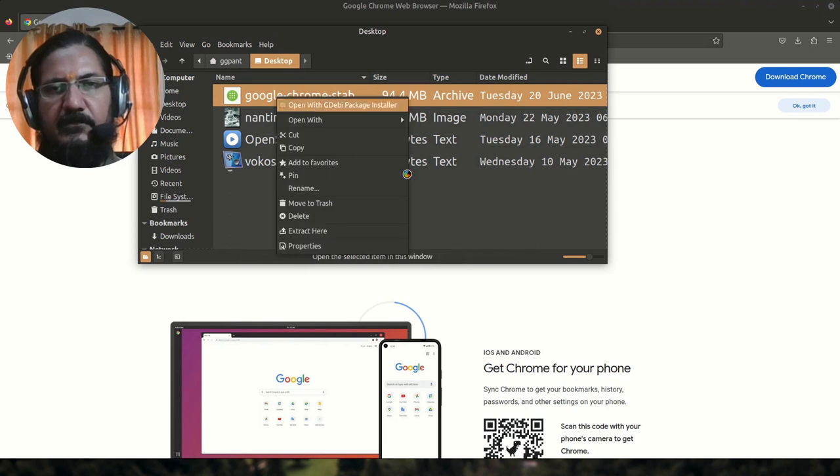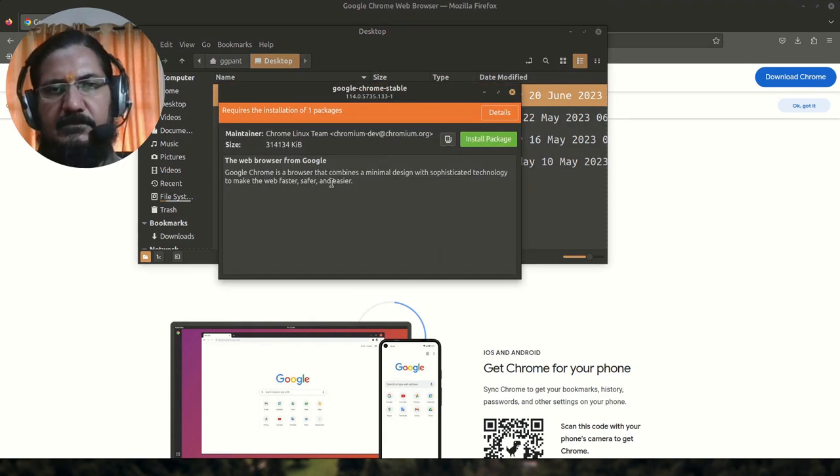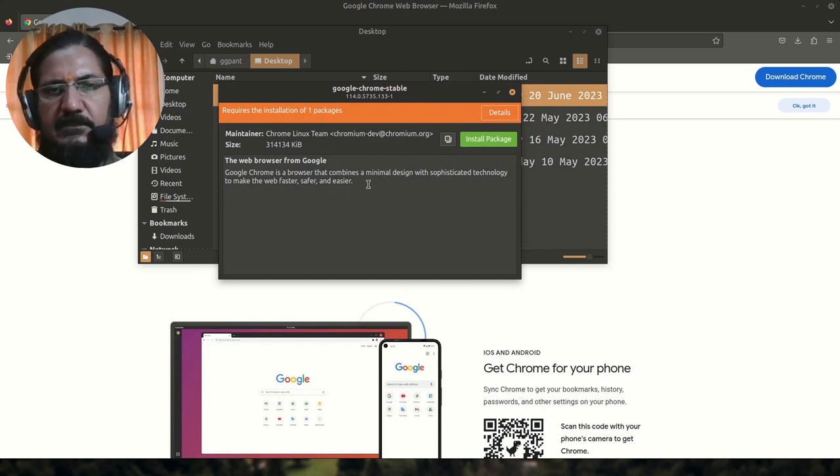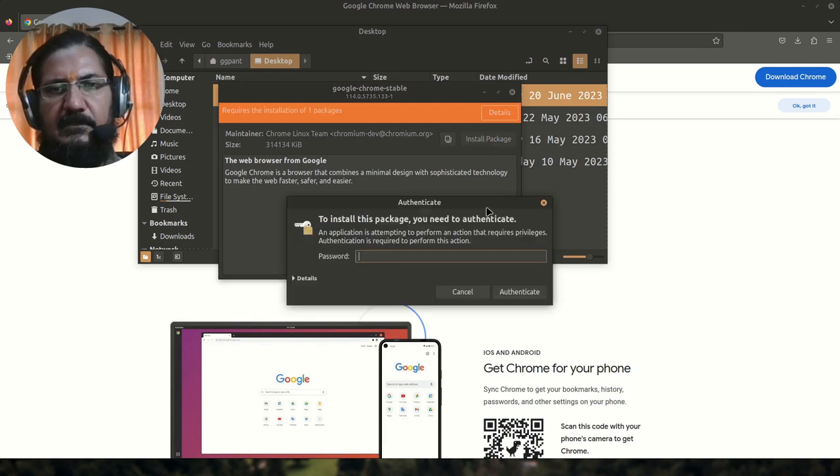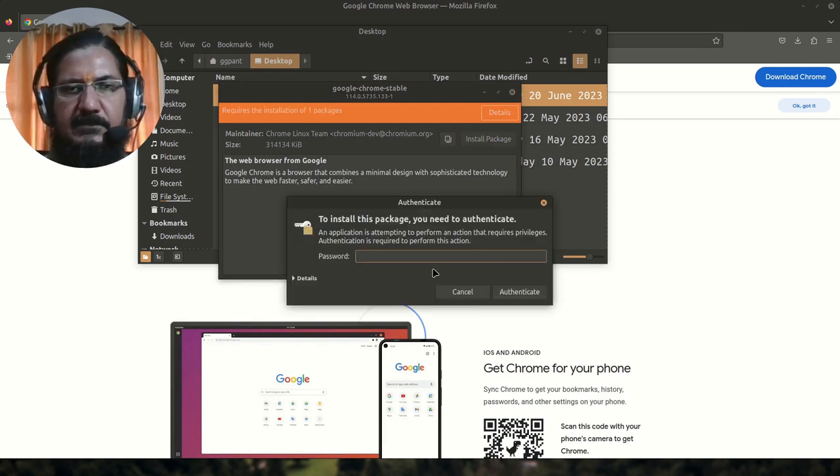Open it with the package manager. So here the package manager is open. It says requires the installation of one package. You say install package, give your password.